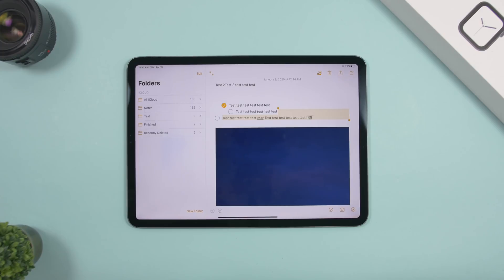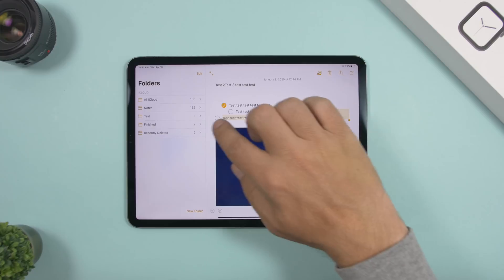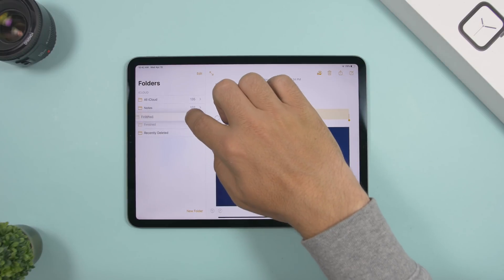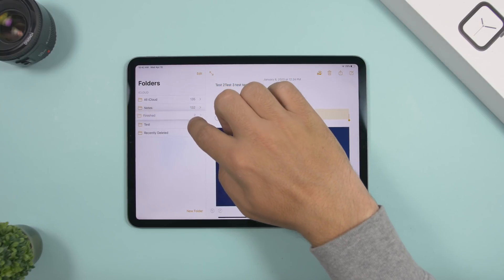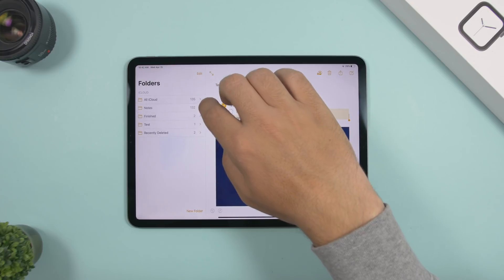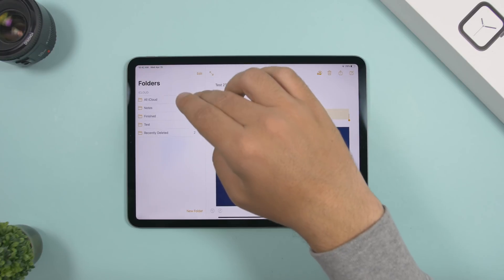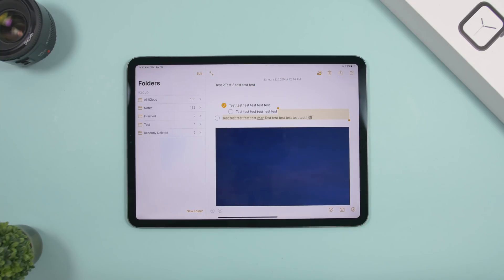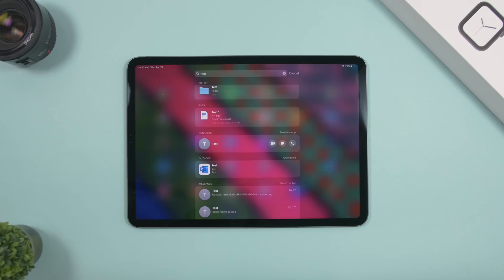In the Notes app, you can rearrange your note folders by tapping and holding one of them and dragging it to reorder. Note that you can't rearrange the iCloud, Notes, or Recently Deleted folders, but all other custom folders can be rearranged.